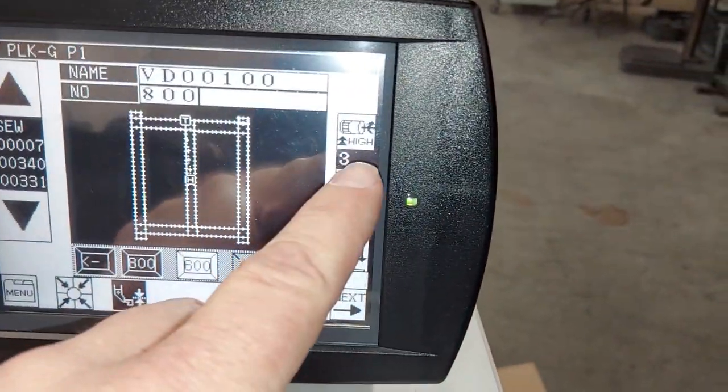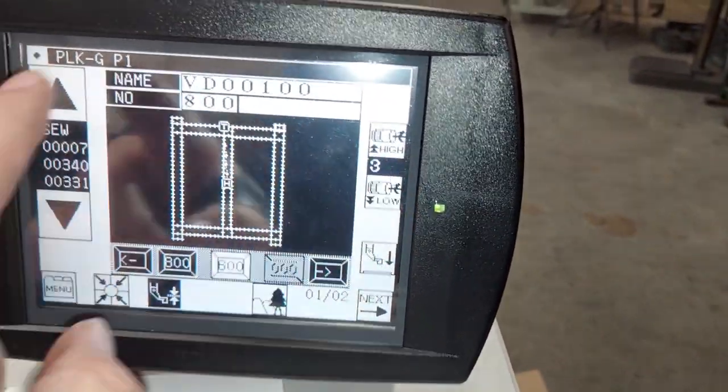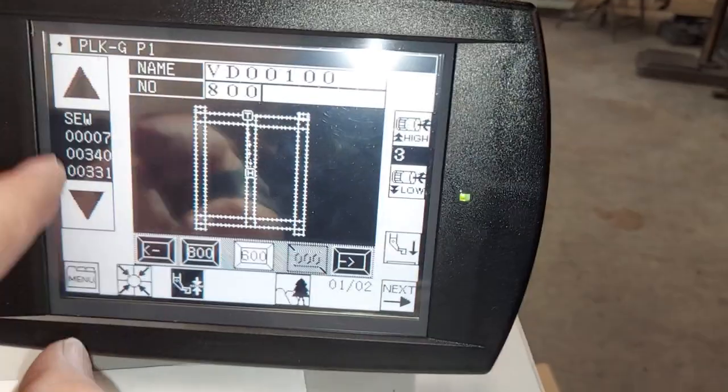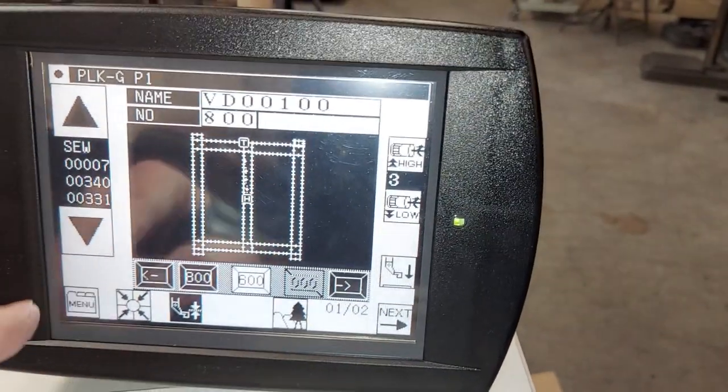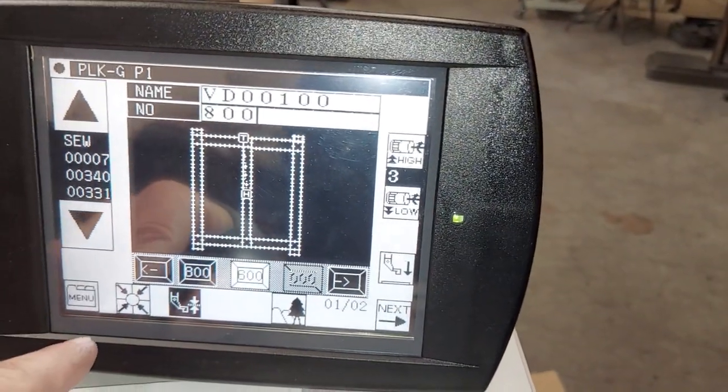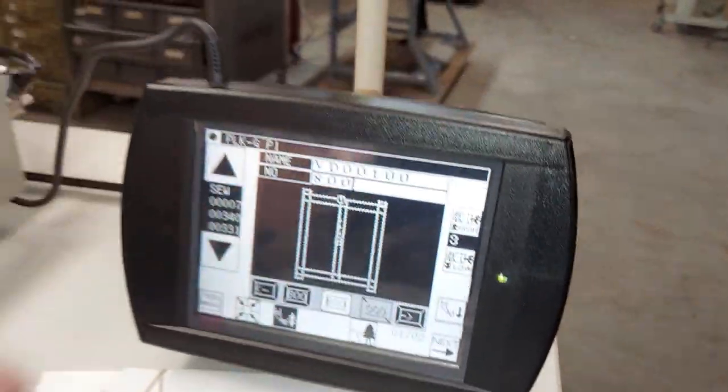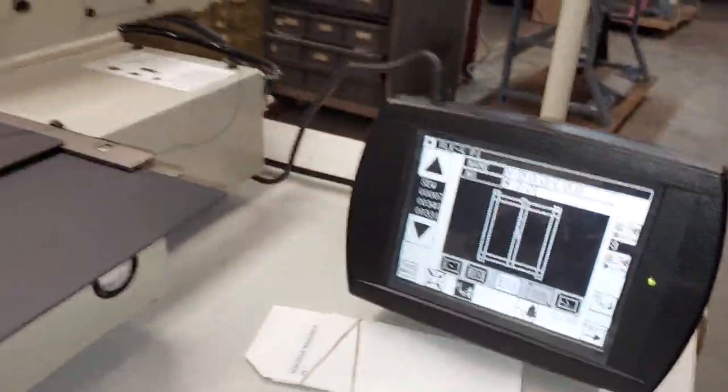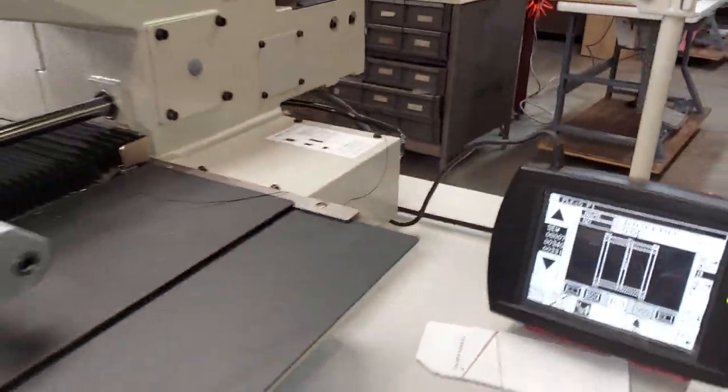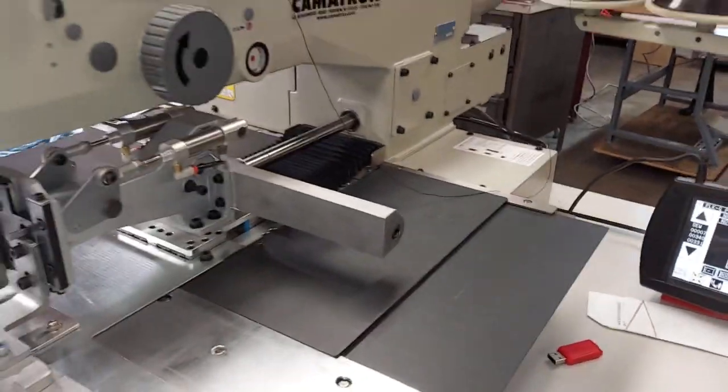This is the sewing speed, and this is if you want to jog the pattern around. We're going to actually show the machine operating in the next video.